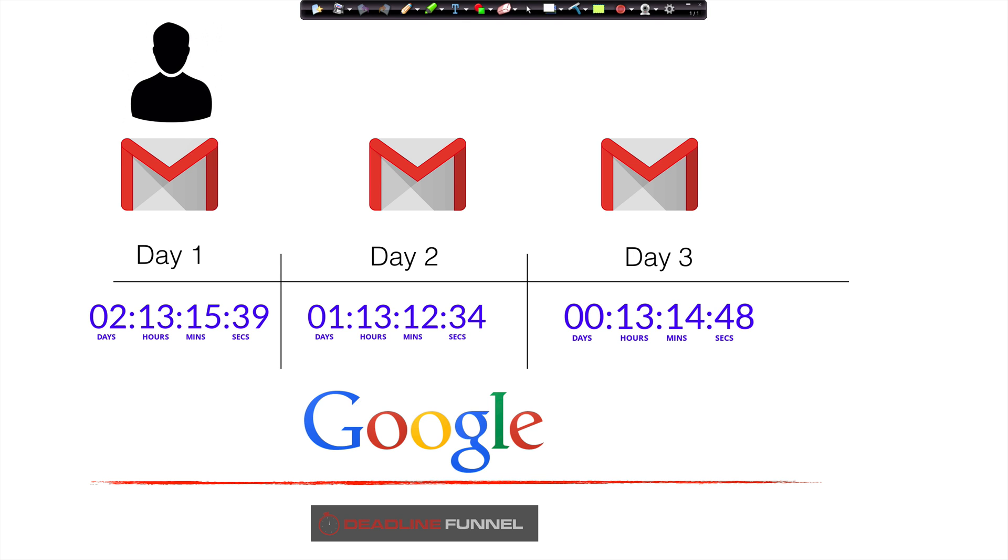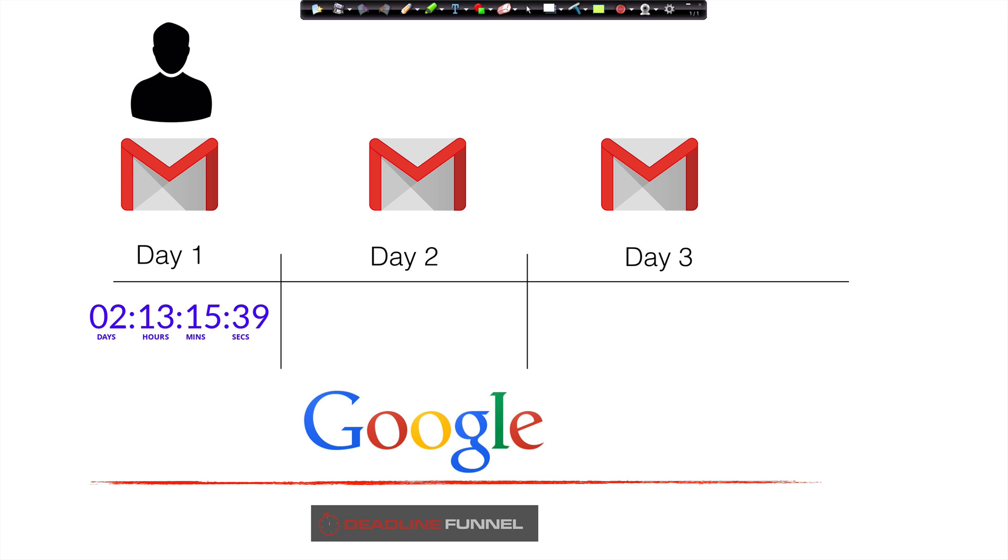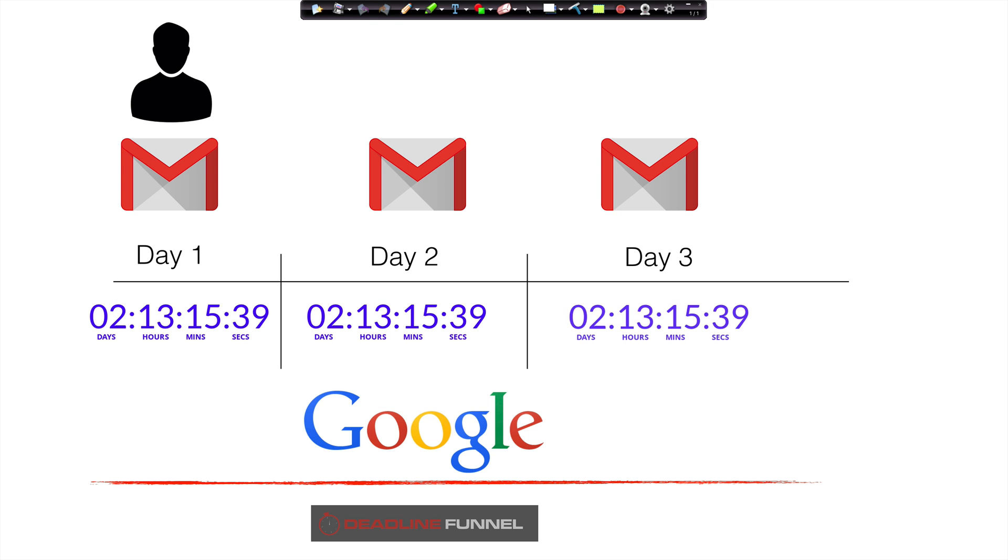And so what you actually see is a situation where instead of the images being pulled from the server, Google is showing the image that the user saw on day one. So on day two and day three, they would be seeing the same image, not because there's a problem with our server or our technology. It's because Google is getting in the way.